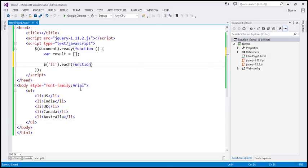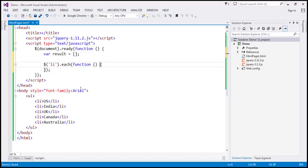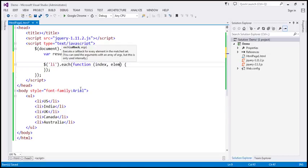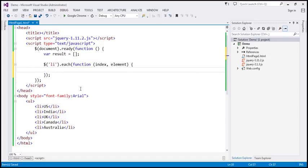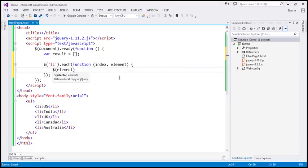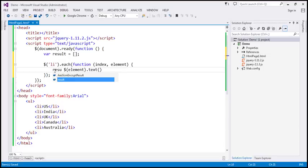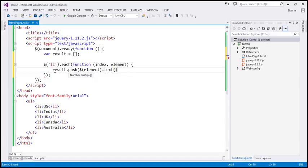We specify our callback function with two parameters: the index of the element currently being iterated over and the element itself. To retrieve the element text, we wrap the element using the jQuery wrapper — $(element) — then call the text function. We then push this text into the result array using the push method.